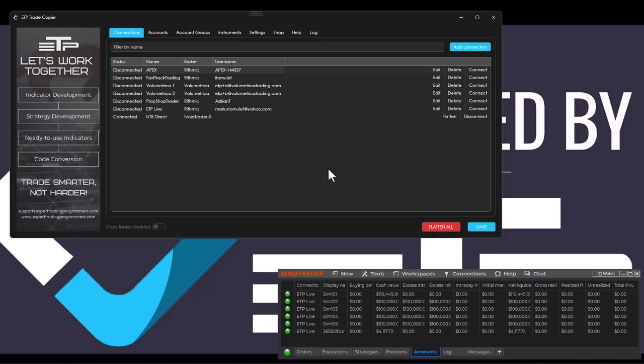That's it for this video. In the next video I'm going to show you how to trade and copy your orders directly to your fast track trading account, Prop Shop Trader, or Apex from NinjaTrader without being connected to them inside of NinjaTrader. Thanks so much and I'll see you guys in the next video. Bye bye.